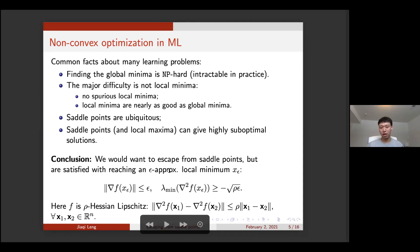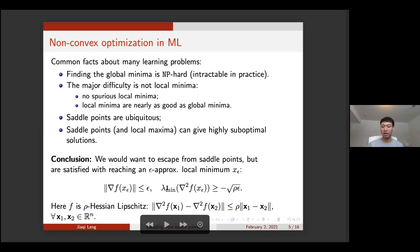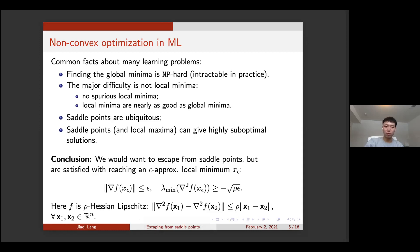Here is the technical definition we adopt in the paper. We have first-order and second-order conditions. The first-order condition says we are satisfied with a point that has a very small gradient — the norm of the gradient is bounded by epsilon. The second-order condition says the smallest eigenvalue of the Hessian matrix at this point should be greater than some negative number, so it's unlikely to be a saddle point.